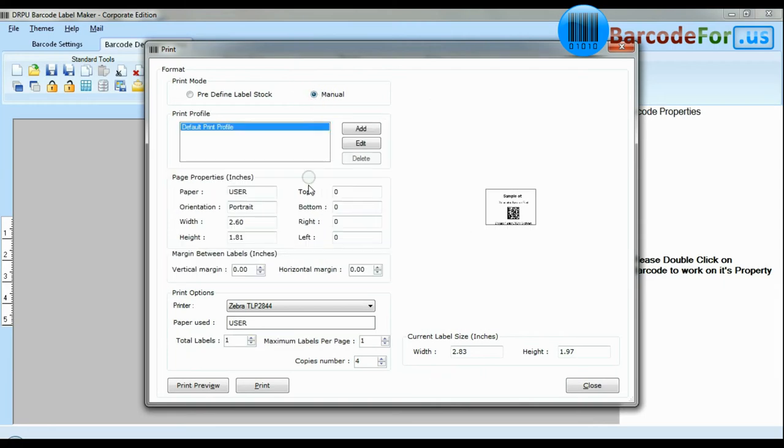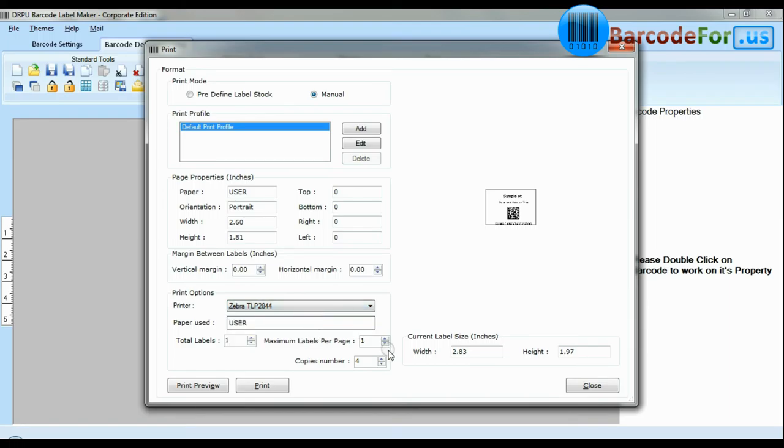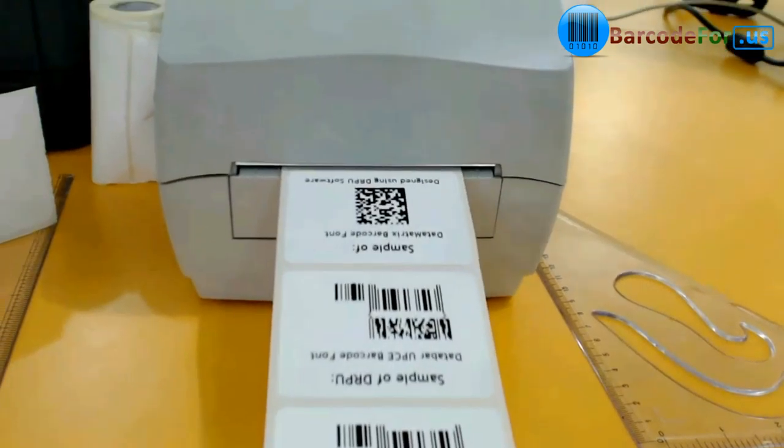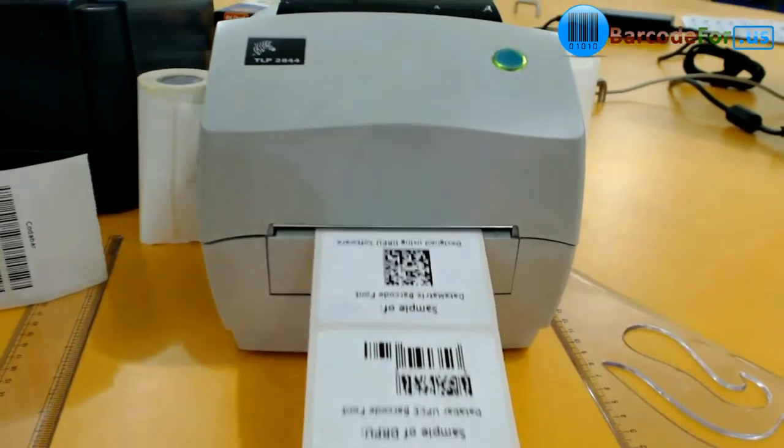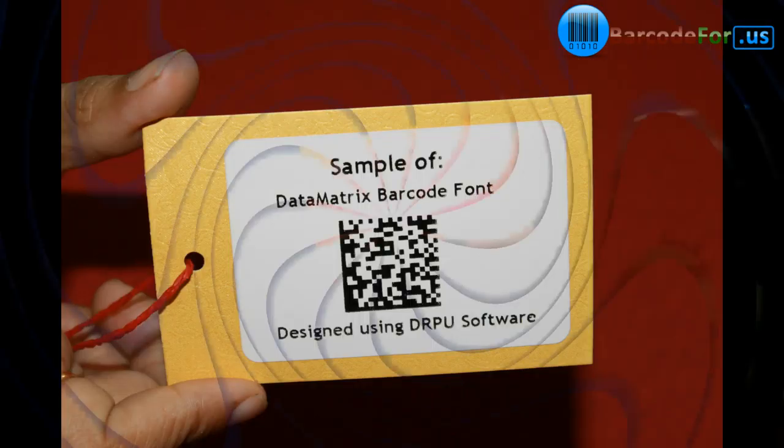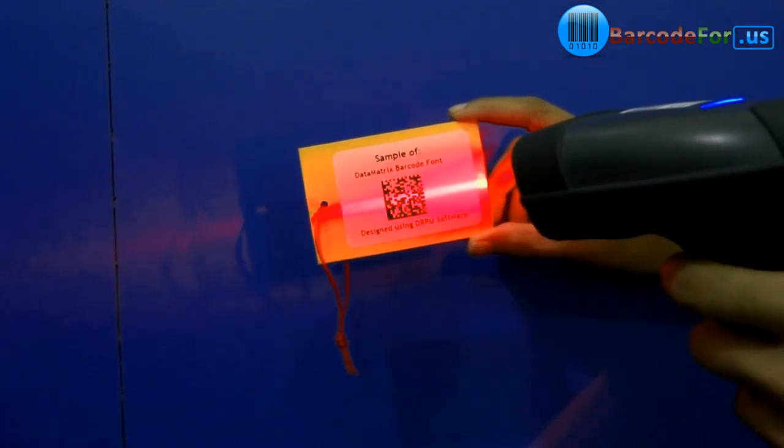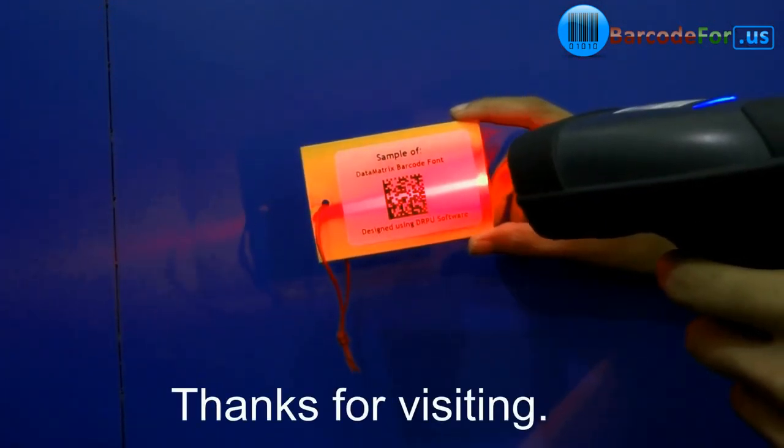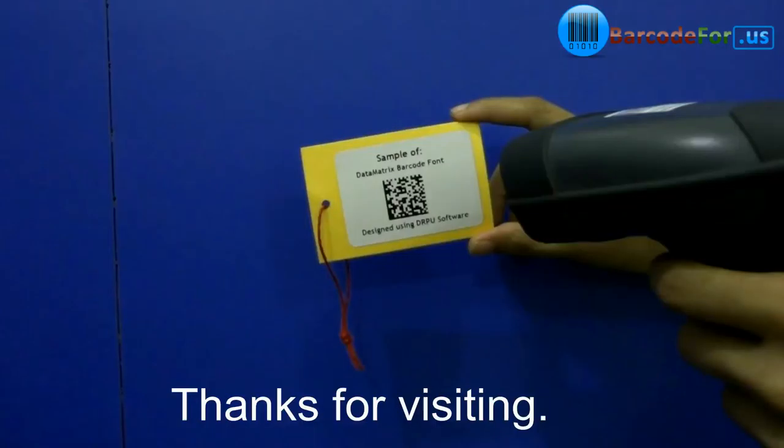And if you want to change print settings manually, click manual option and set as per your media. Click print button. Your labels are printing and ready to use. Thanks for visiting.